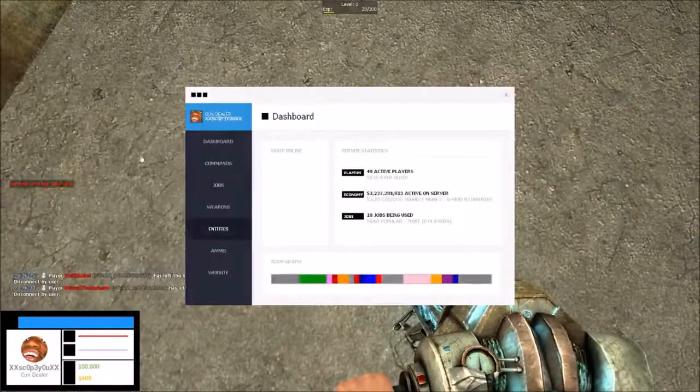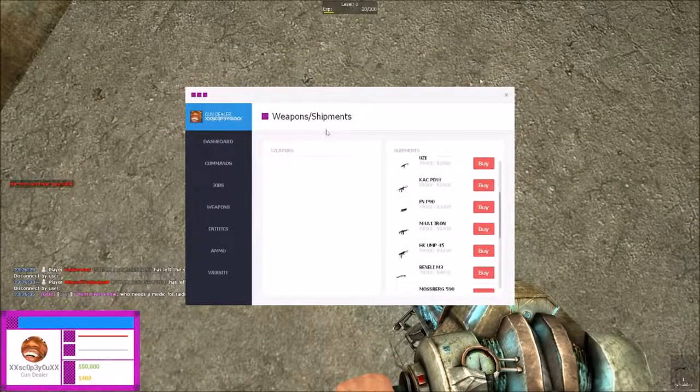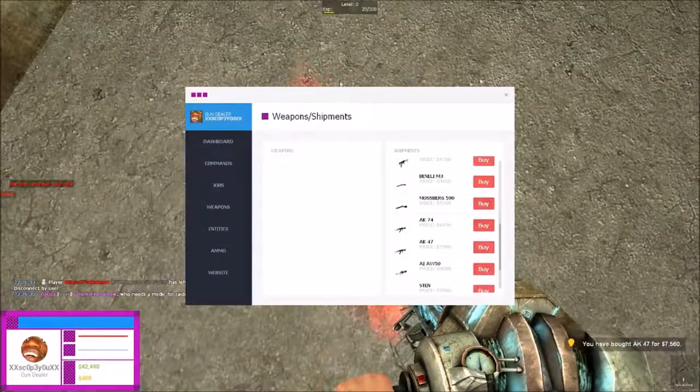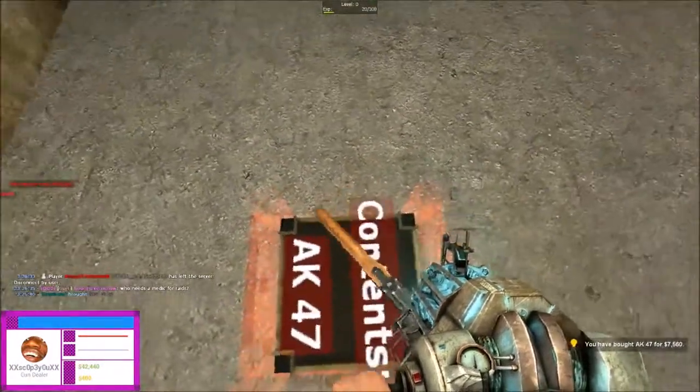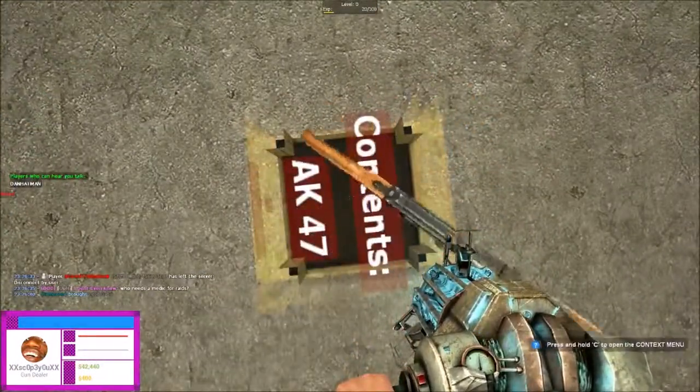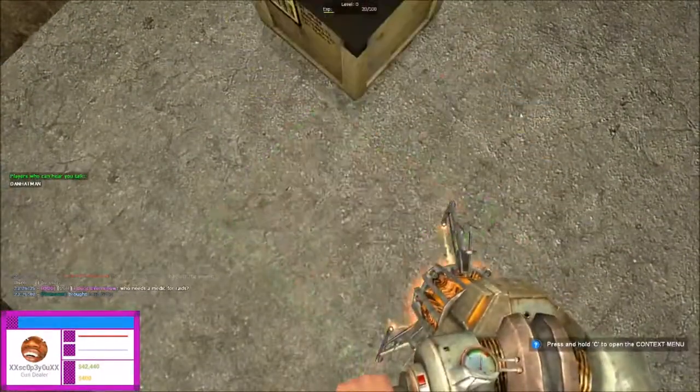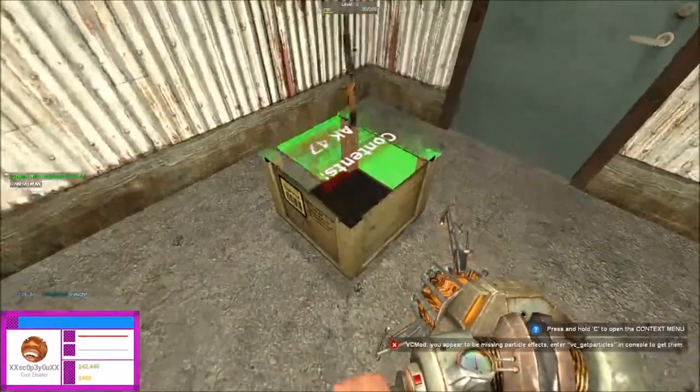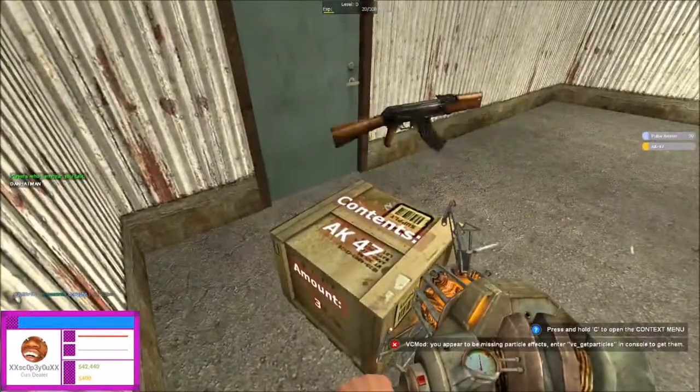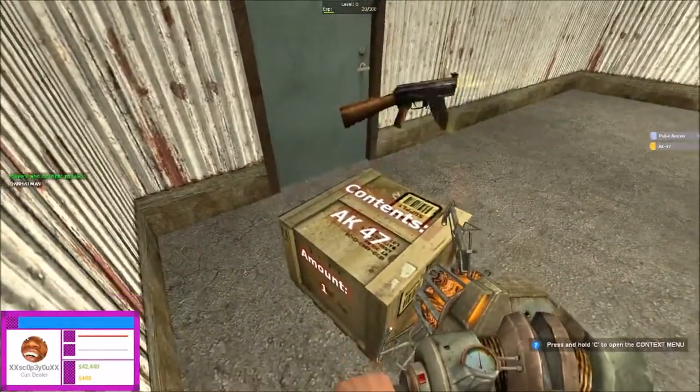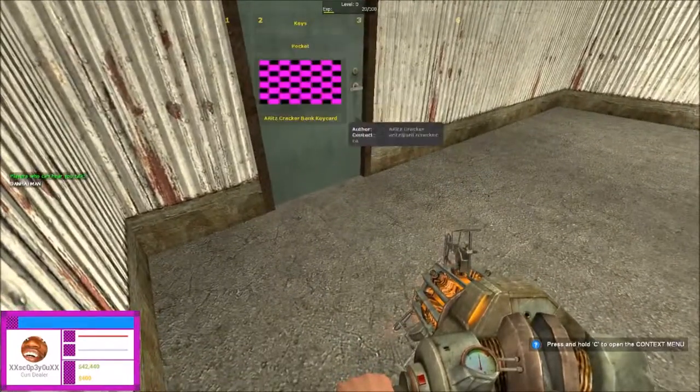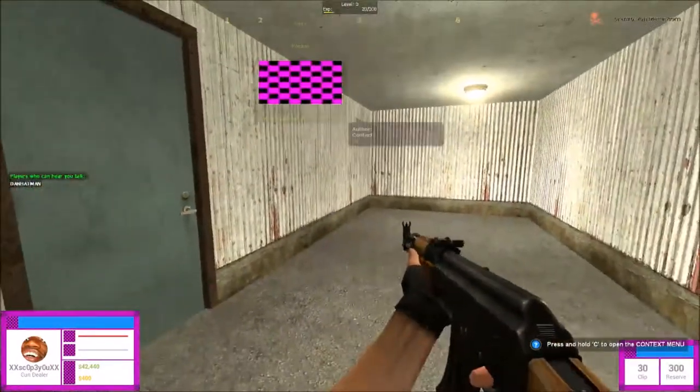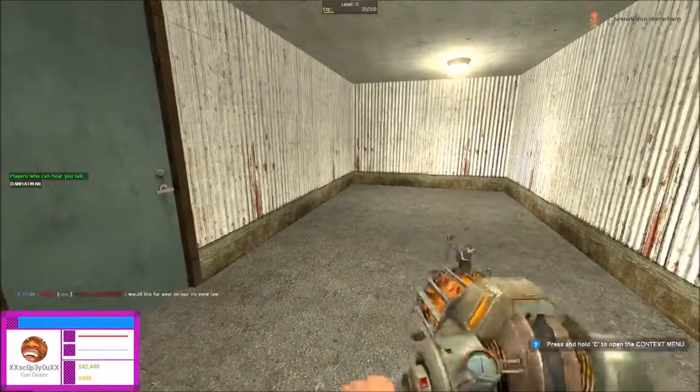Alright. So we're just going to go weapons. Oh, I just bought a shipment. I'm pretty sure. I'll take them all. Now we're just going to go RDM.